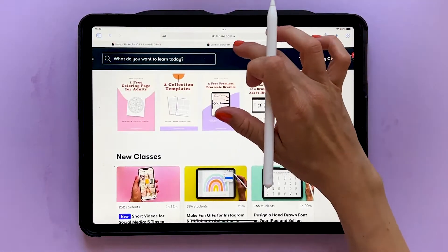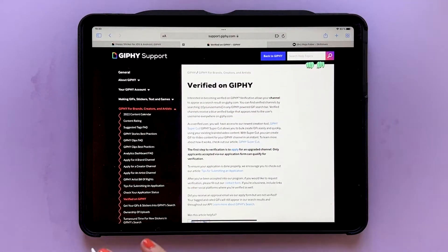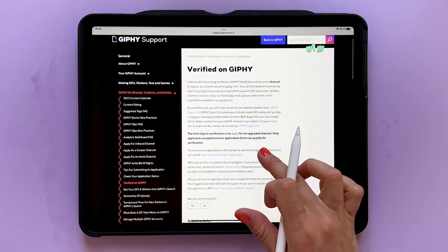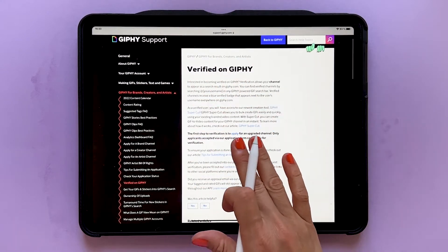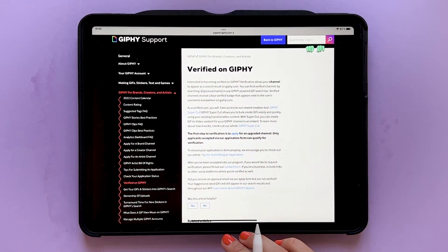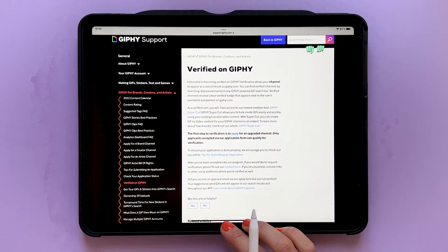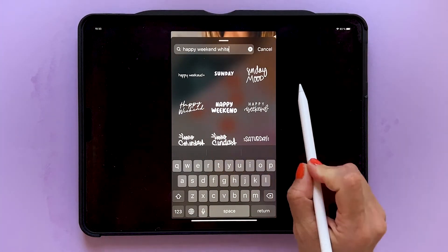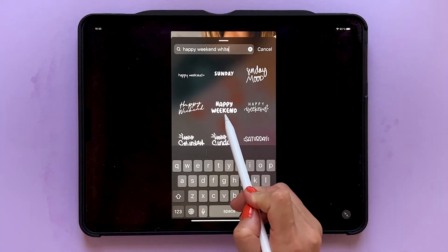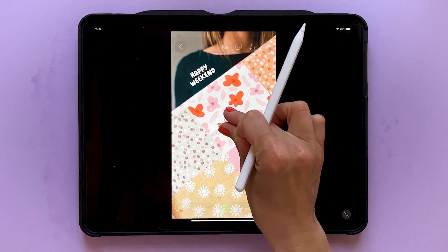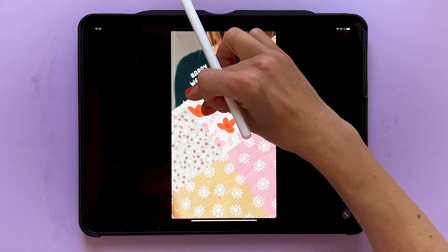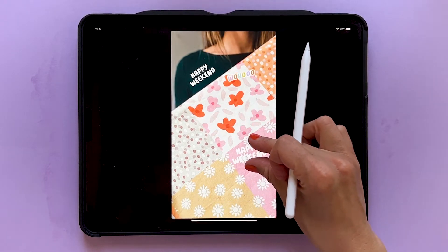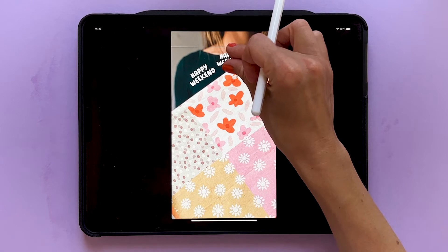I did this a while ago, got approved, and after a day or two I found my GIFs by searching keywords. For example, searching 'happy weekend white text' brings up this GIF of mine. I uploaded it about a month ago and it has already gotten over 100,000 views.